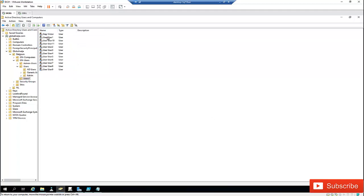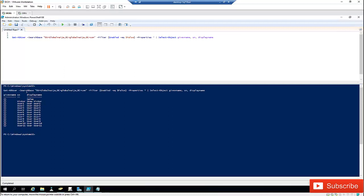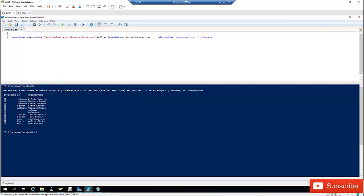Now every account in this organizational unit has been disabled. Going back to PowerShell, I'll clear the screen and run the script again — you can see all the disabled accounts listed. But if I want to filter for only accounts which are enabled, I just change $false to $true. You can see users 1 through 11 are all disabled, so they are not displayed. Only the enabled users appear.